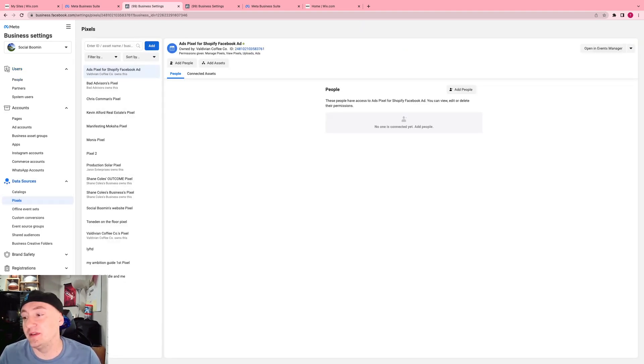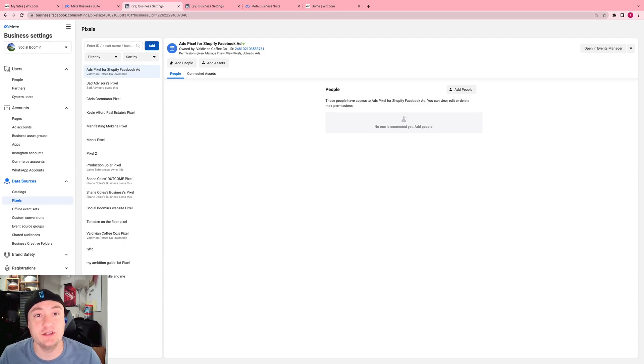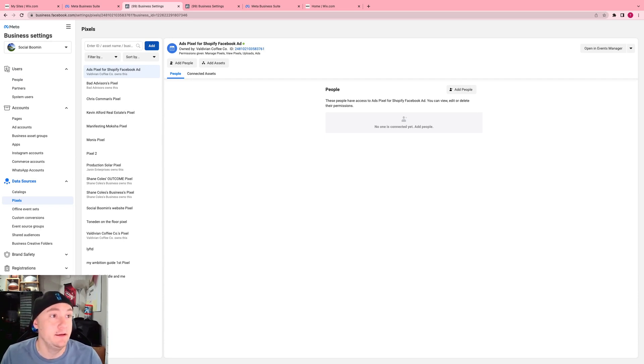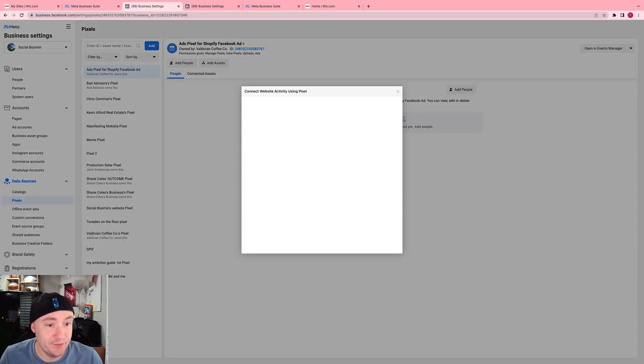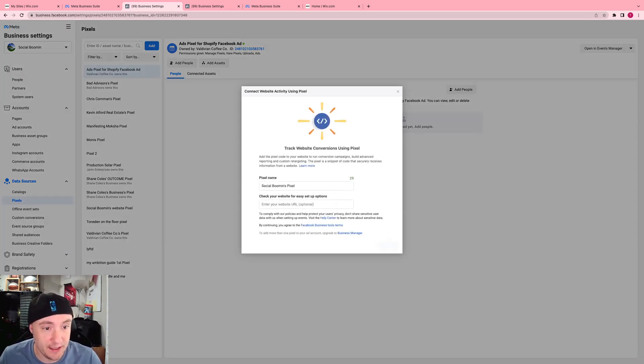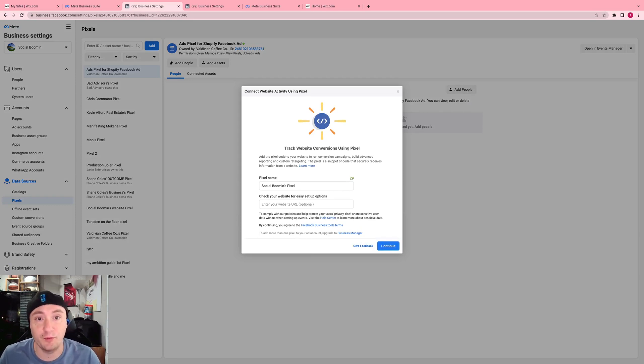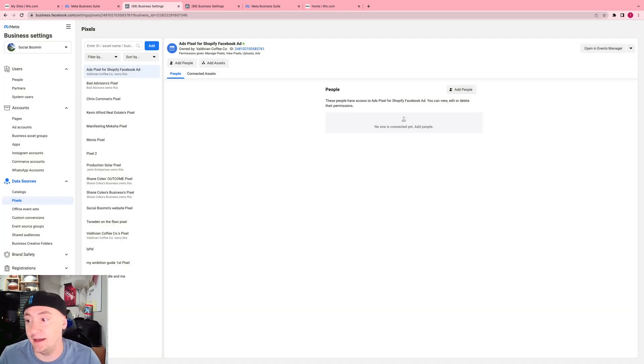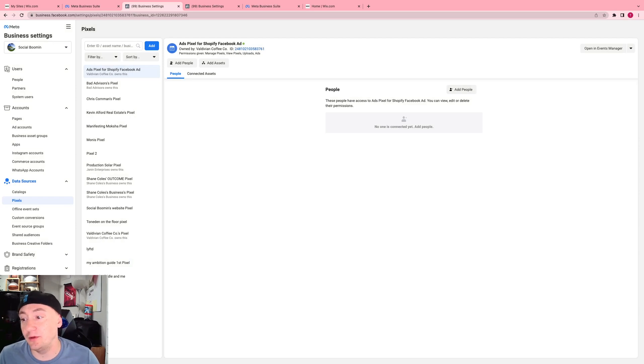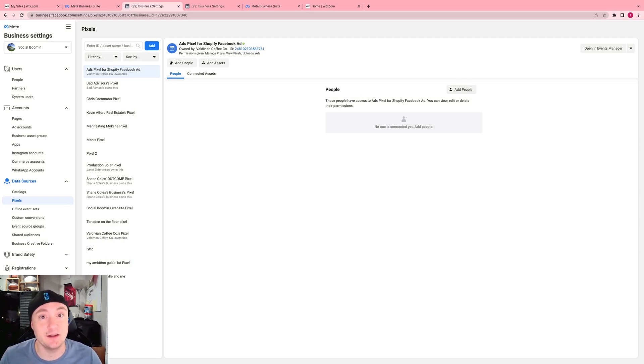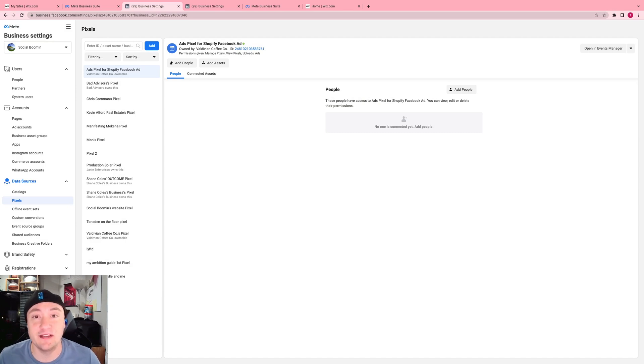If you do not have a pixel created already, what you're going to want to do is just click add right there and follow the instructions. You type in your website address and move forward with your platform. But today you would just create your pixel and instead of following Wix's instructions, you're going to follow my instructions because their instructions are a little outdated and their website looks different than it did when they made that tutorial.